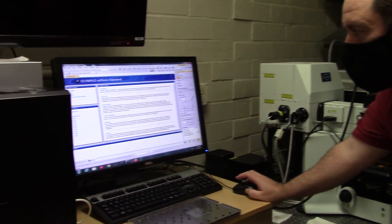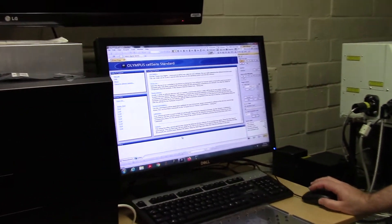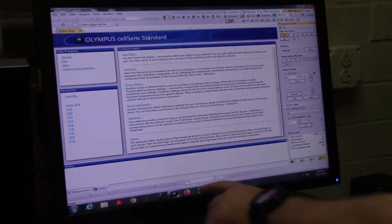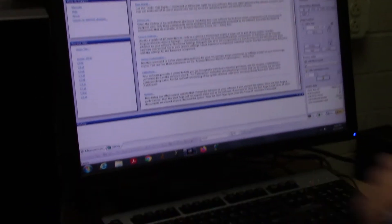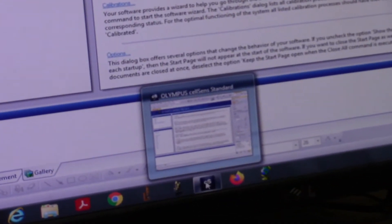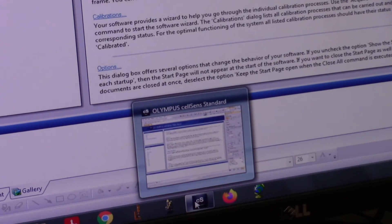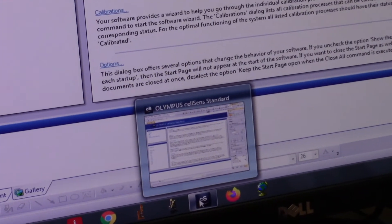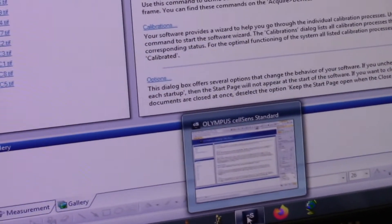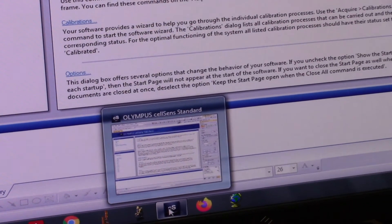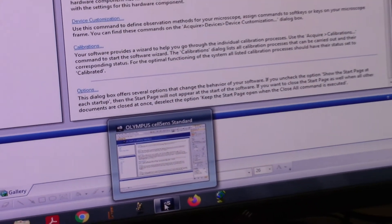I've logged onto the computer here and I've opened this program at the bottom here — CellSense Standard. We're gonna sense what's going on in our cells, it's gonna make sense, perfect sense. We're gonna learn a lot of science.